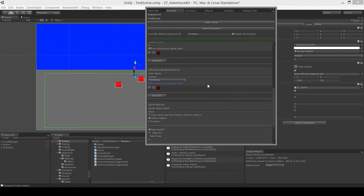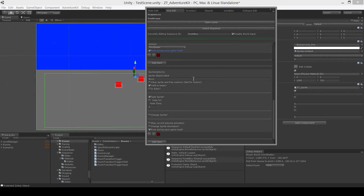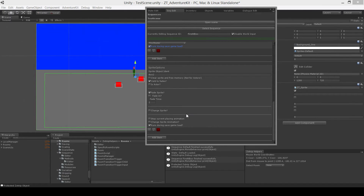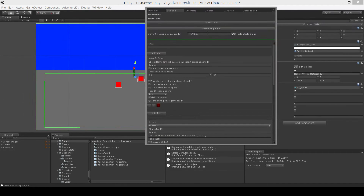We call that one on our character. And sprite options are different options you can perform on sprites. So we want to choose box number two — we're going to yield while the fade happens, so we're going to fade out the sprite over two seconds. So that's just a general idea of how sequences work.